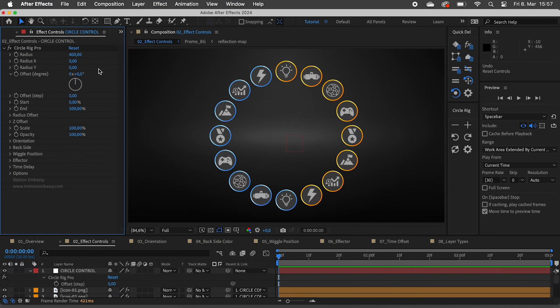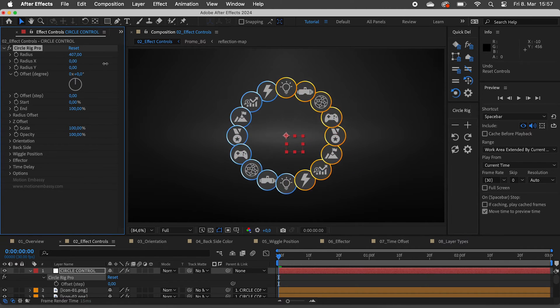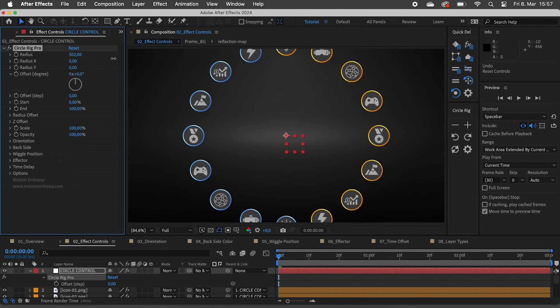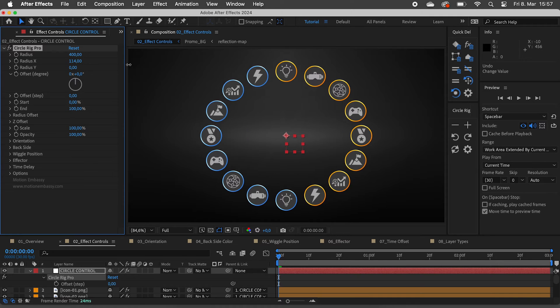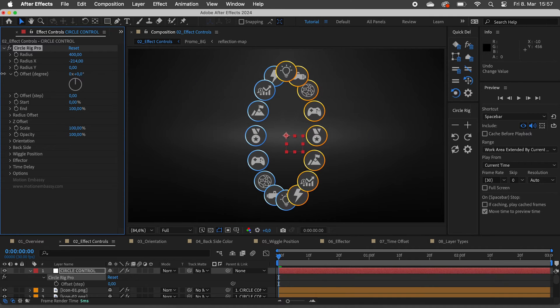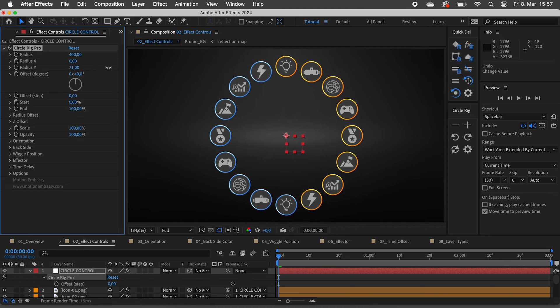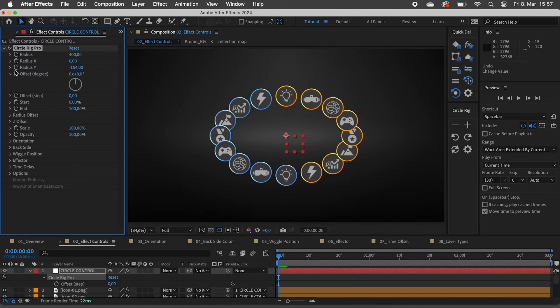Let's have a look at the Effect Controls. We can change the Radius. There are separate controls for X and Y, which is handy for social media videos with different aspect ratios.